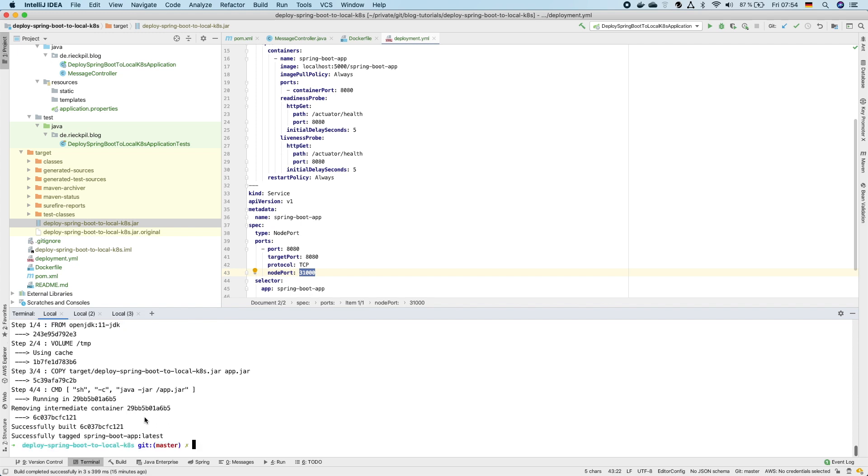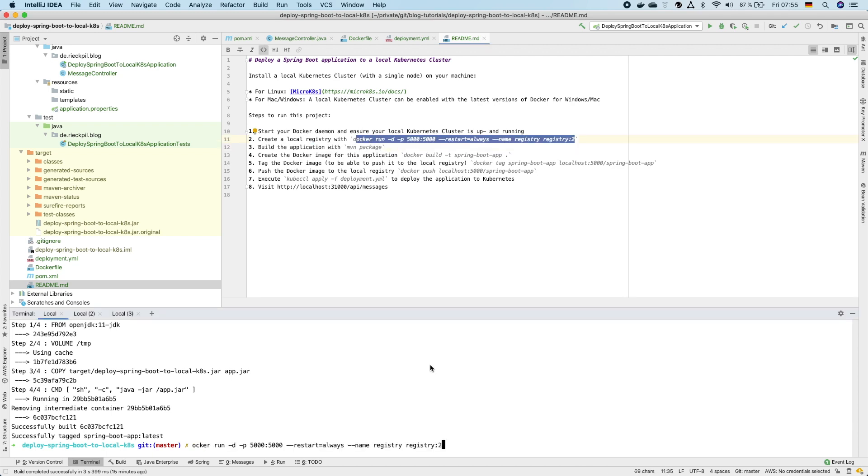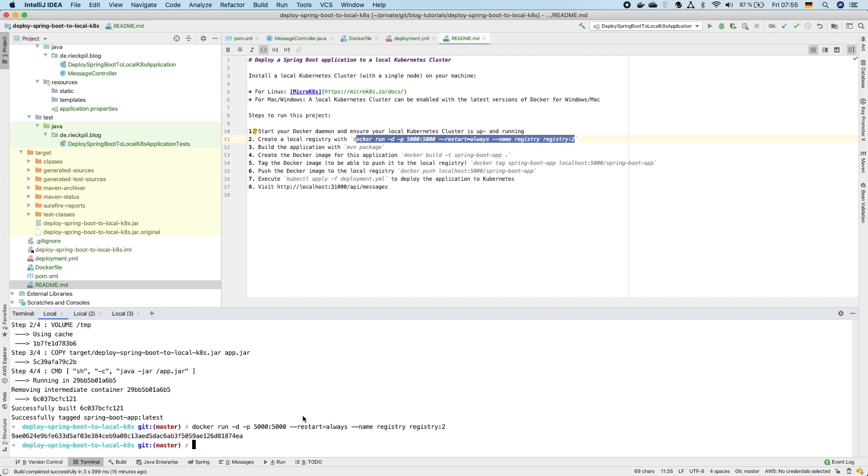Next we have to start a local container registry. In the readme I've provided the command for this. There is an official registry image available called registry and we can just run this locally and expose the port 5000 to our local machine.